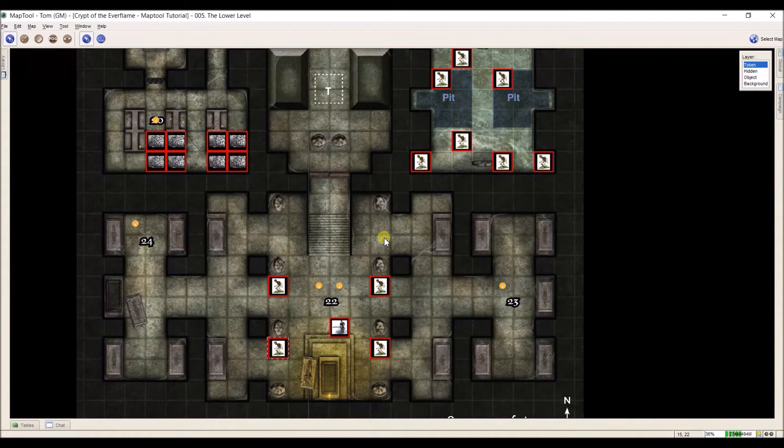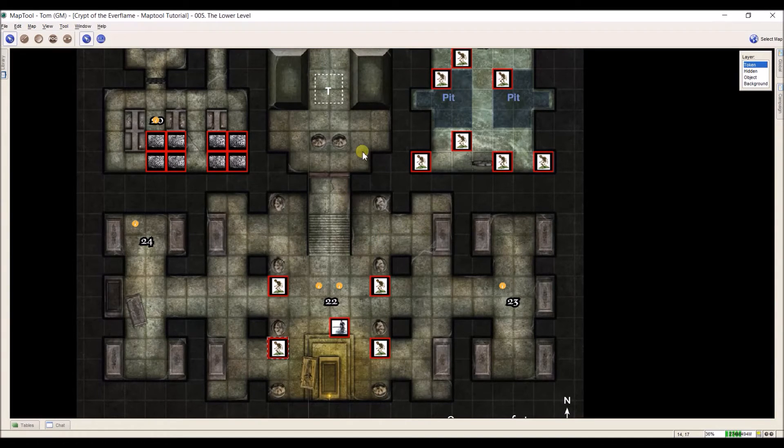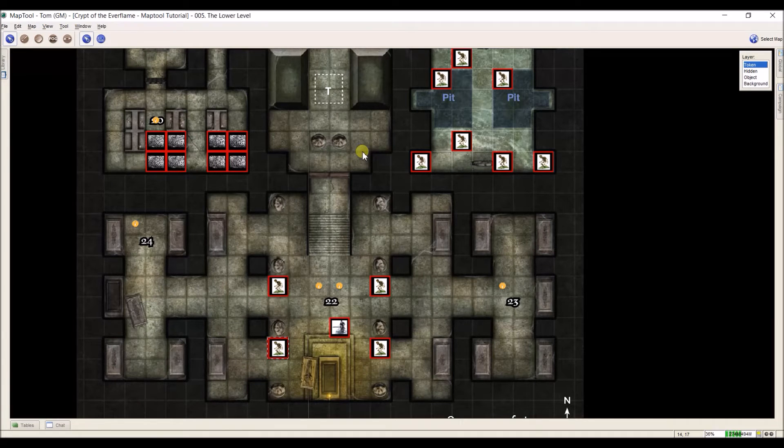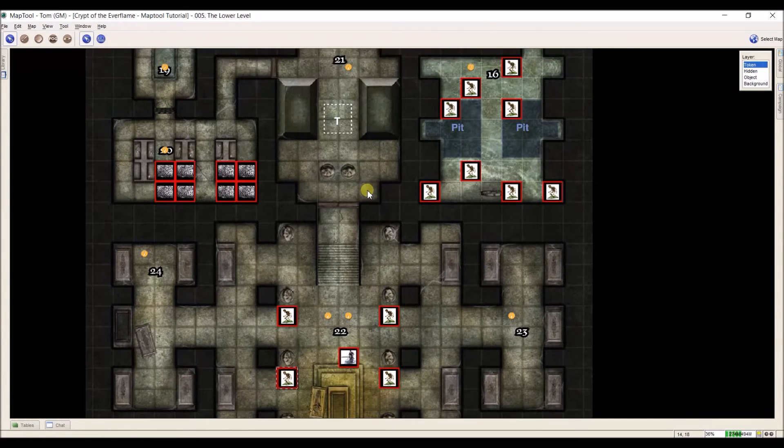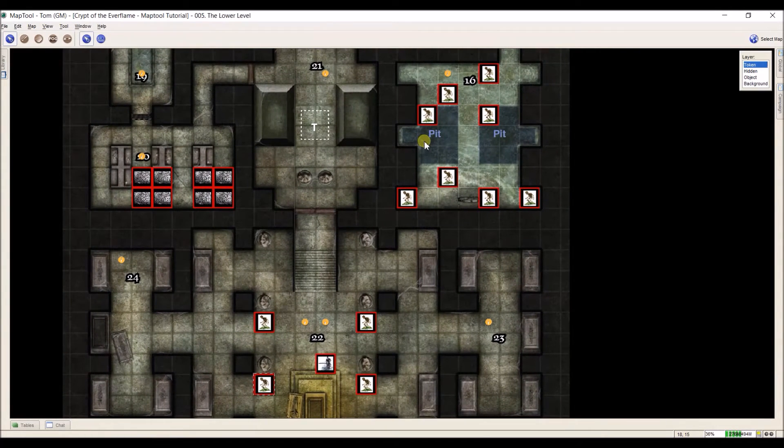At this time, I've now put all of the token information into every NPC token that I have in this adventure. So let me cover a couple of small things that we need to talk about to make your life easier.